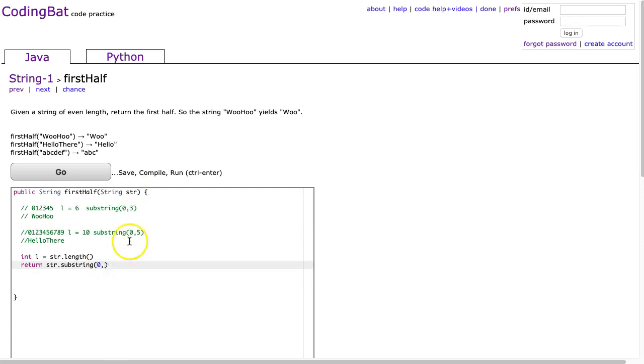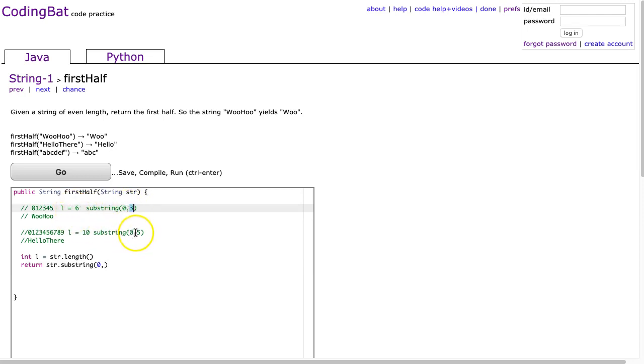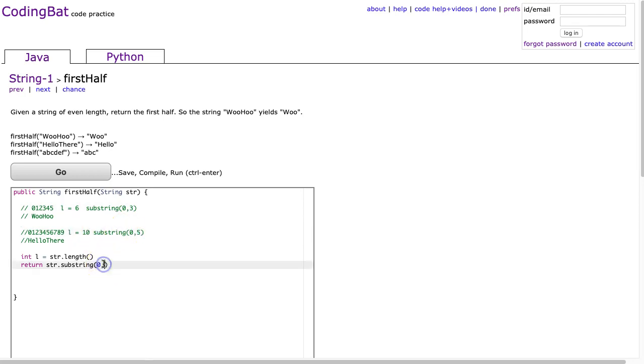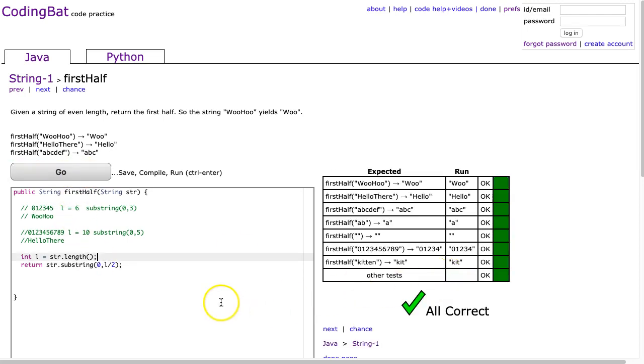0 is our first value. And then the second value, we have to ask yourself a question. How does 3 relate to 6? And we see that that's half of 6. Let's see if that same rule applies. How does 5 relate to 10? It's half of 10. So that's going to be L divided by 2. Make sure I have my semicolons. And there it is.